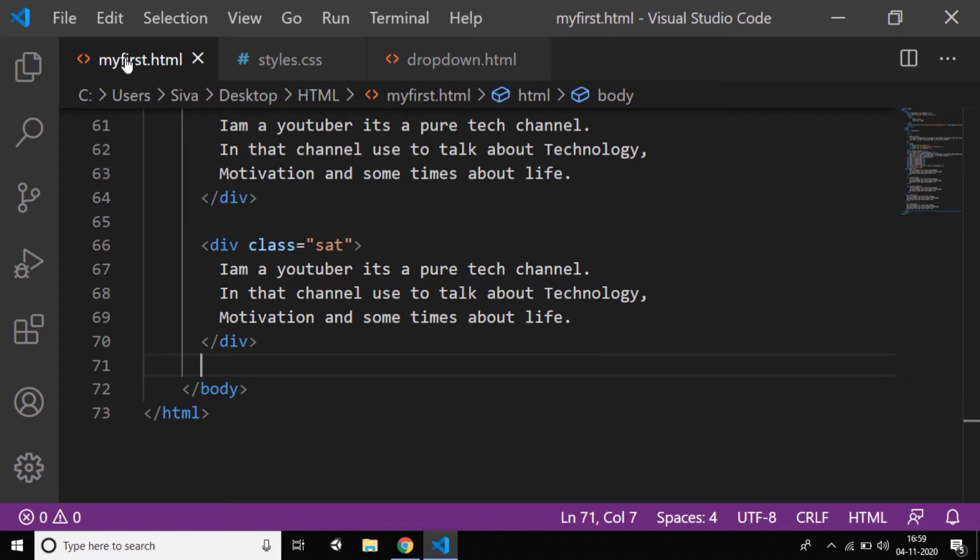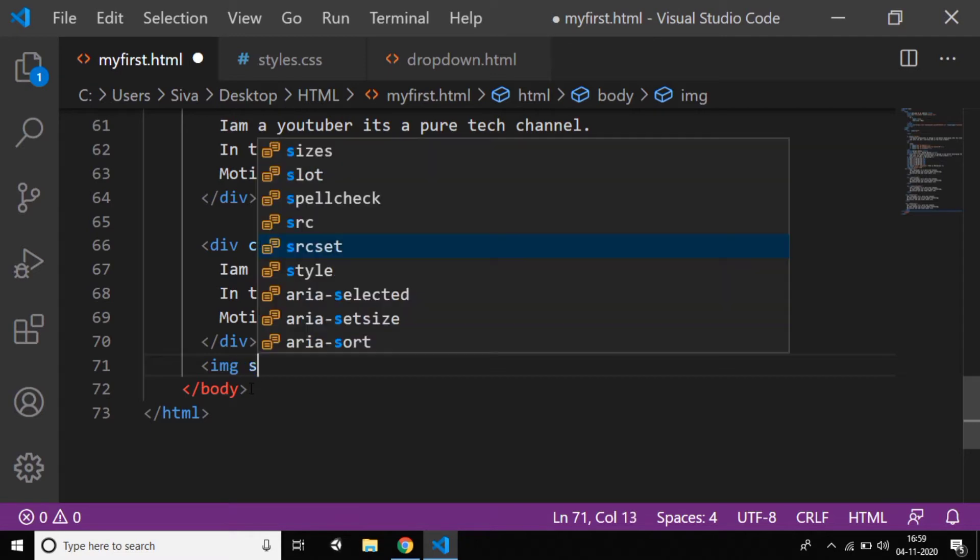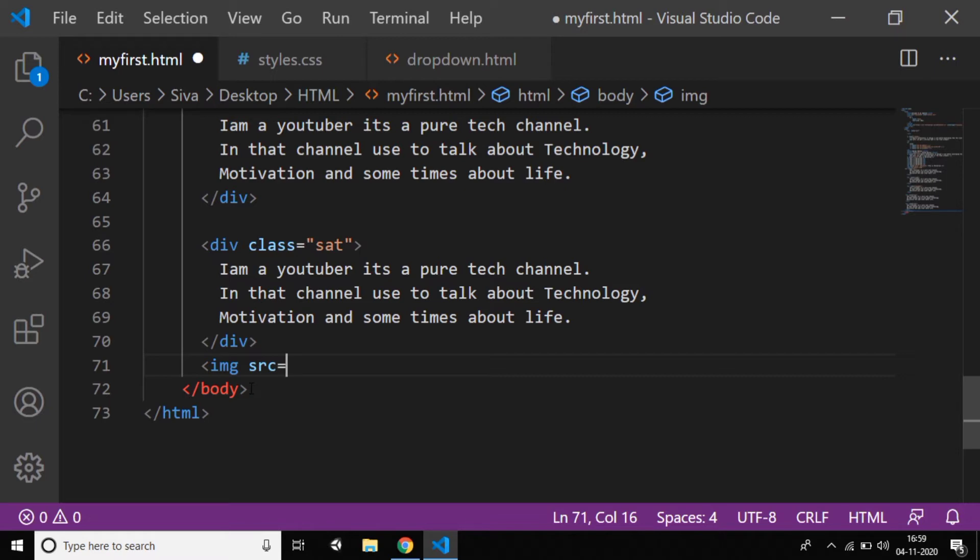So I'll take an example and explain how it works, then you can understand very clearly. First of all, I'll take an image so you can understand very clearly. So 'src'—you know how to add an image in your website. I already explained in HTML; if you missed that tutorial, the link is also in the description.